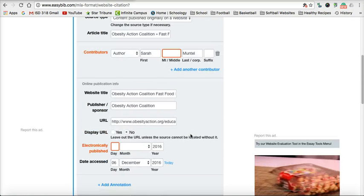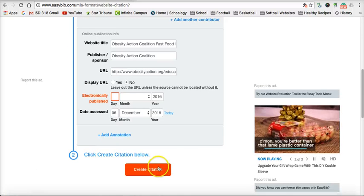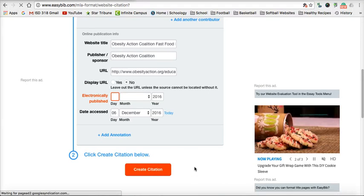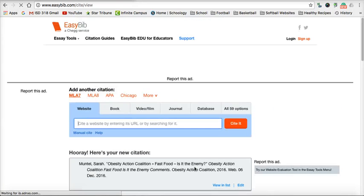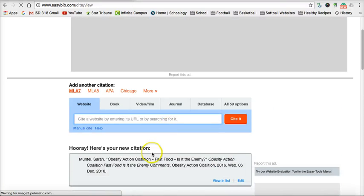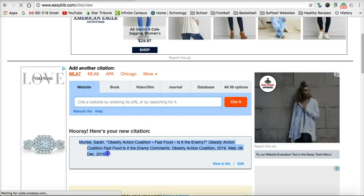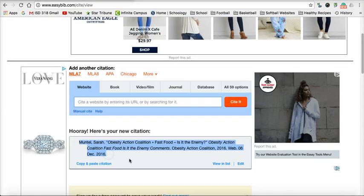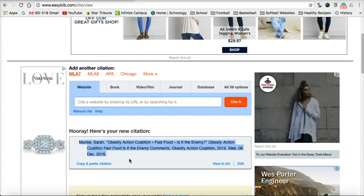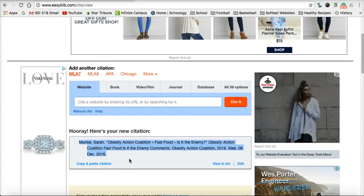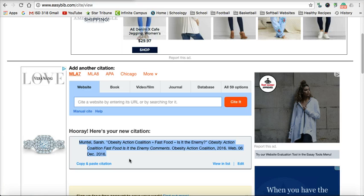I've got all the information it needed. I click Cite This to create the citation, and there's my properly formatted MLA citation that I can now put into my works cited page.